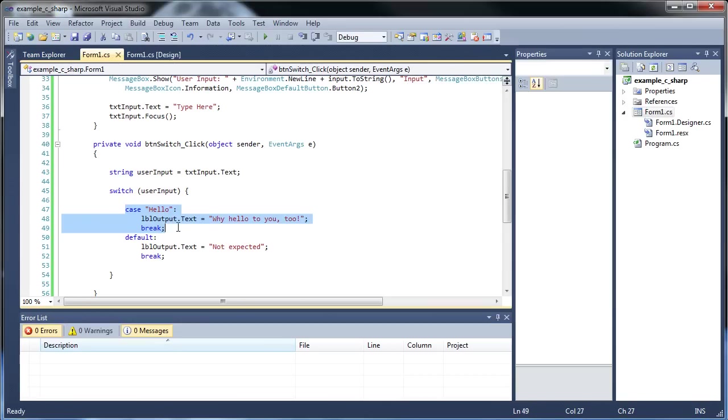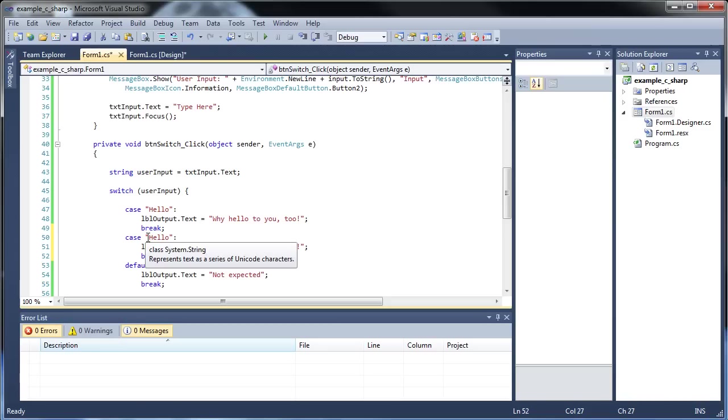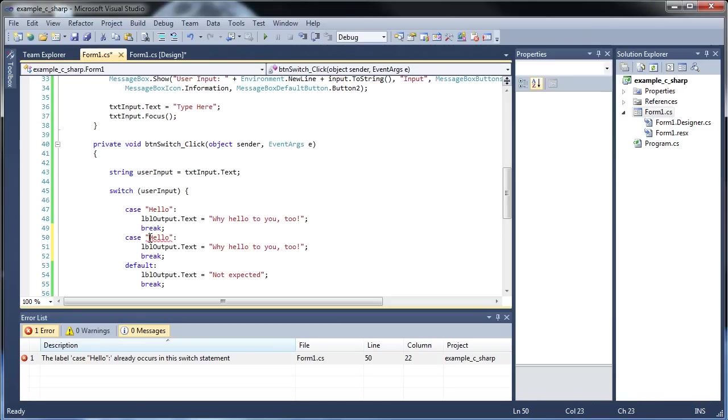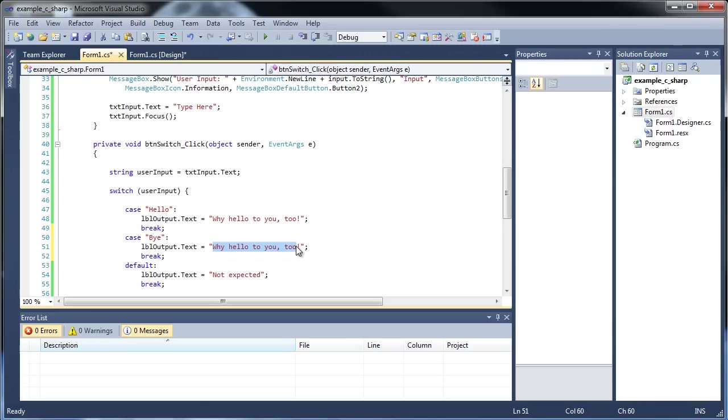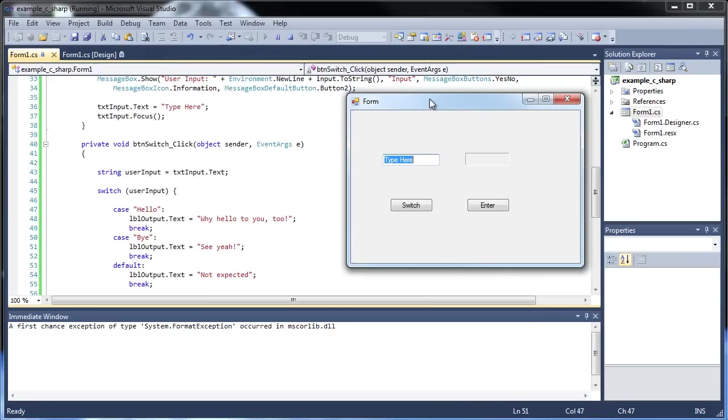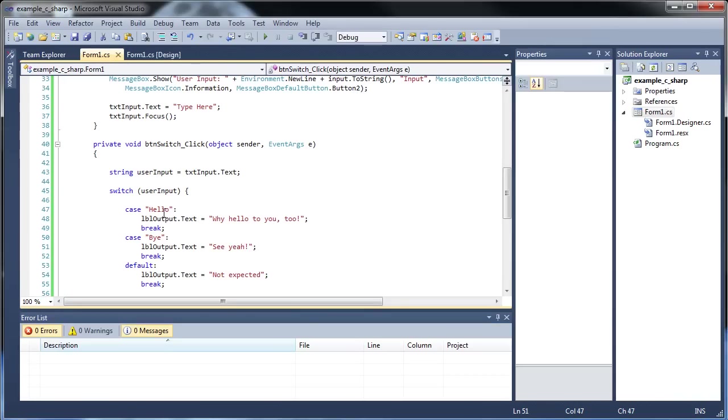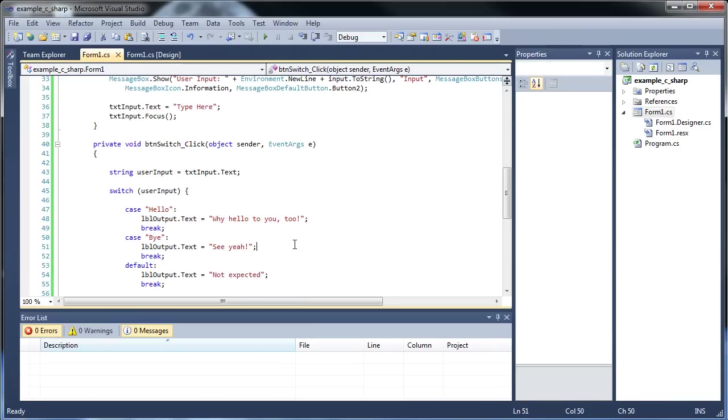You can make as many cases as you'd like. So I can copy this and then I can paste it and have it "bye", and I can have it say "see ya", like that. So press F5 again. I type in hello, switch is why hello to you too. Type in bye, it says see ya. I type in okay, not expected because it's not any of these cases above. So you can have as many as you want.